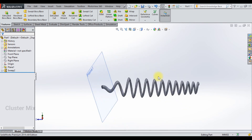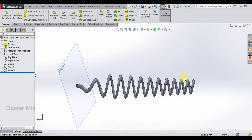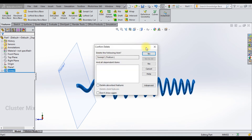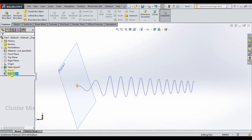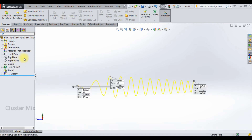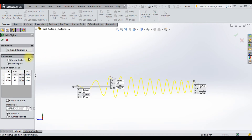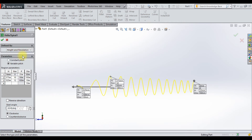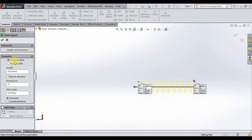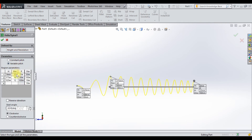So by this way you can create a helix curve using the pitch and revolution option. Let me now explain the other options. I will delete everything and edit the helix. The next option is height and revolution — if I select this, I have an additional value called height. You can increase the height to make the helix longer, and you can also create a variable pitch using this option.